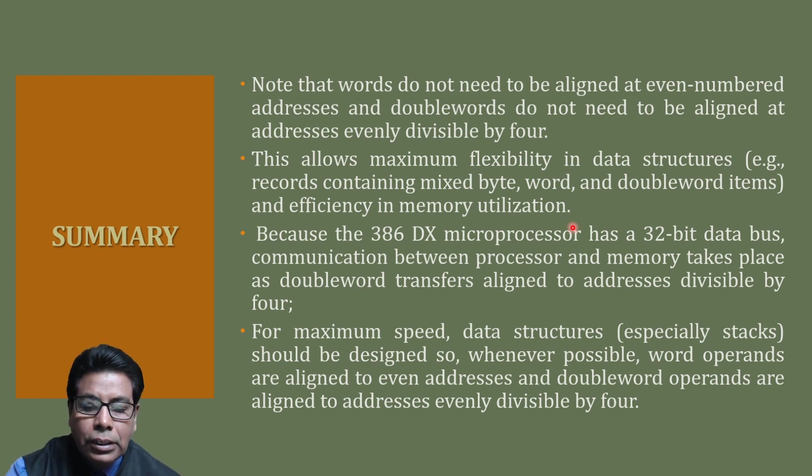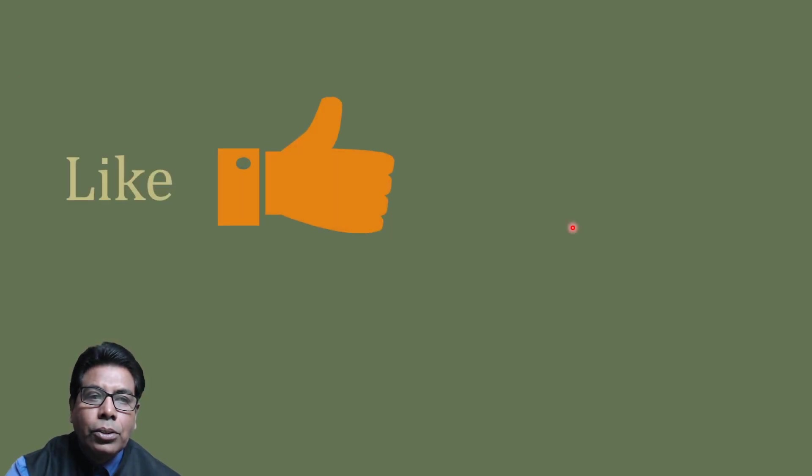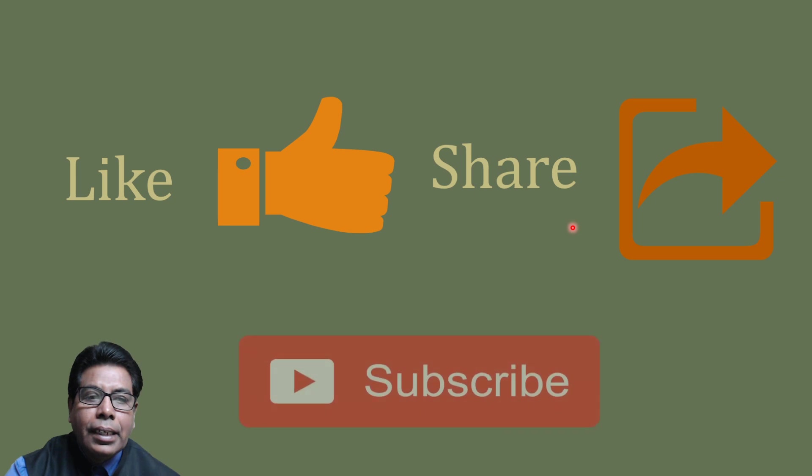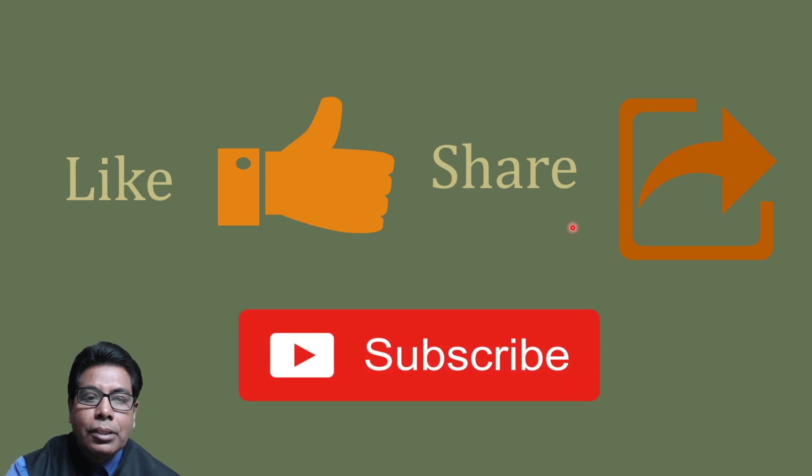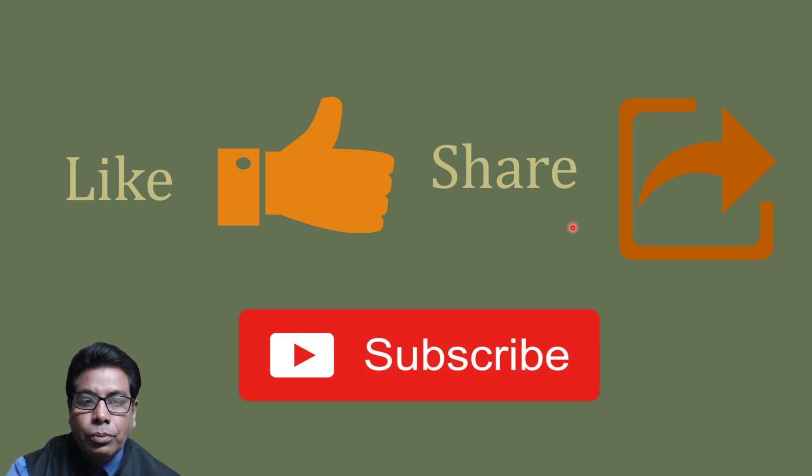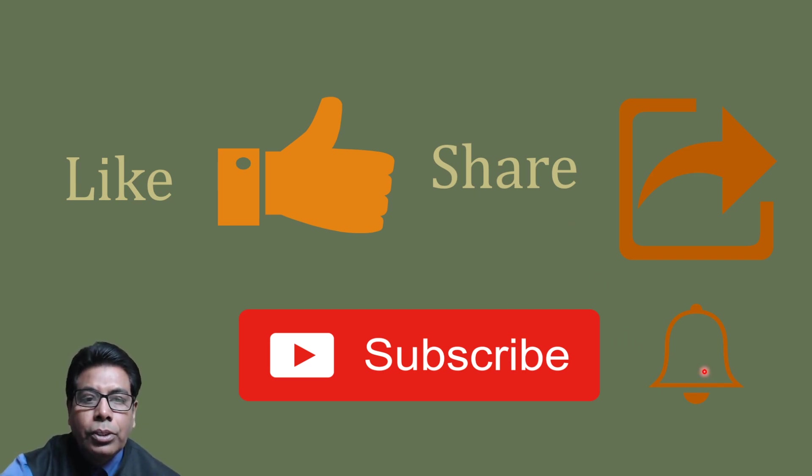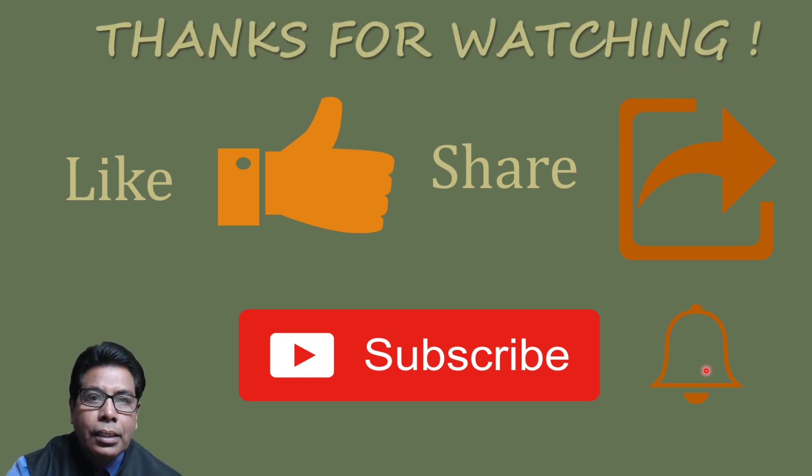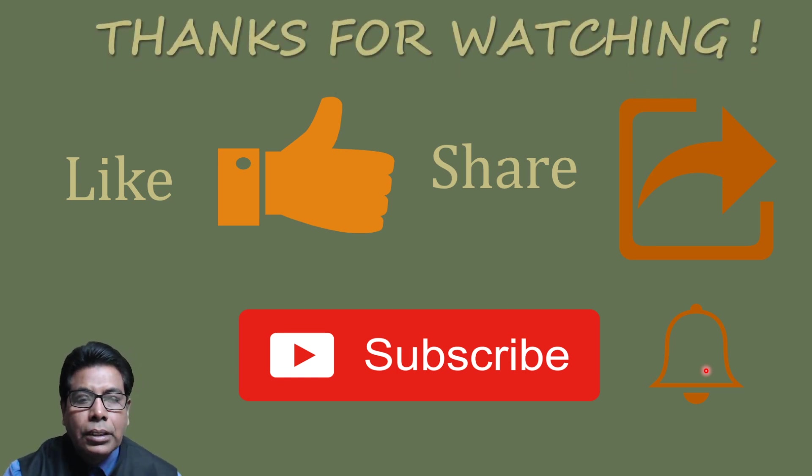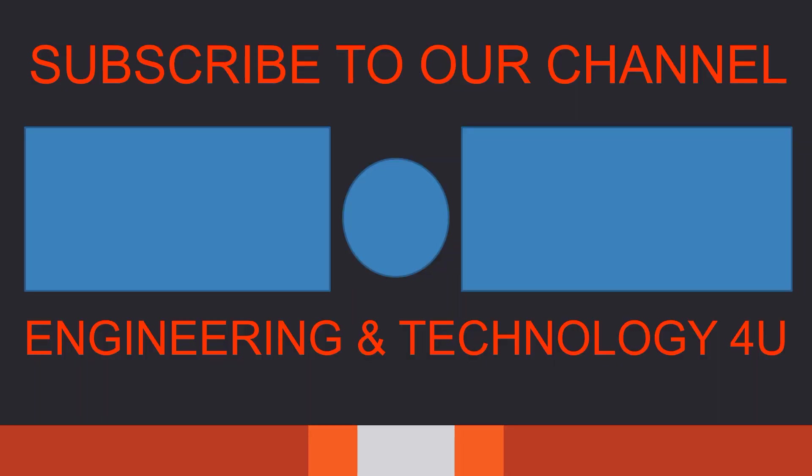With this we come to the end of this video. If you like the video, press the like button. Share with your friends and subscribe to our channel Engineering and Technology for You. Don't forget to press the bell icon so that you get notifications for future videos on this subject. Thanks for watching. Have a nice day. We will see you next time.